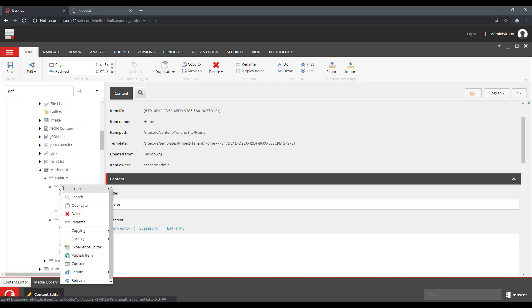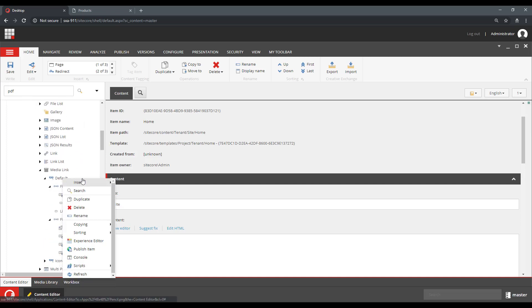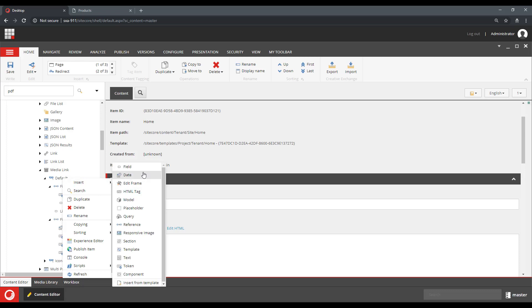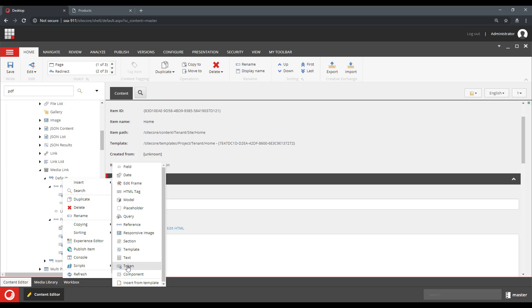Tokens are one of the options that you will see when you try to insert a rendering variant renderer. So you will see the fields that we've talked about, but you will also see this mysterious token thing.